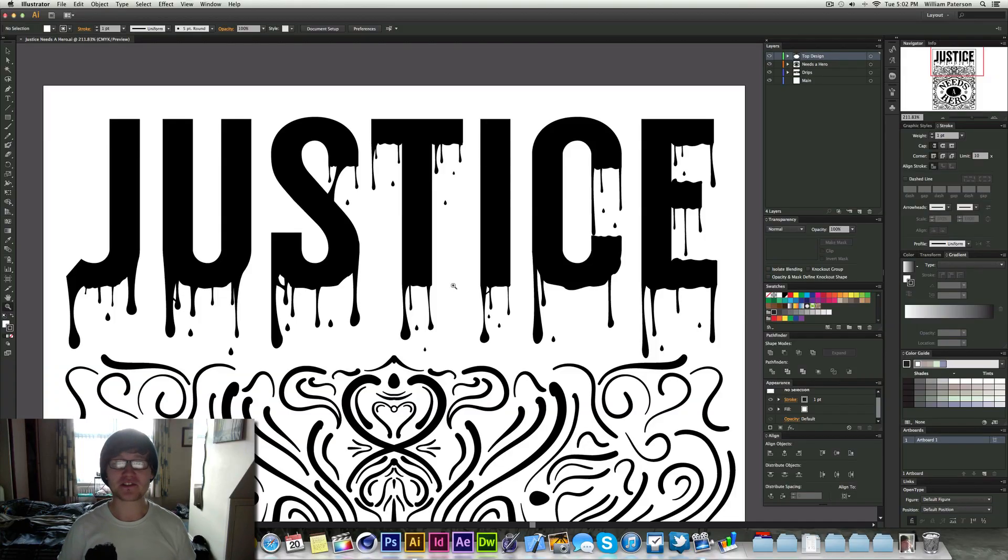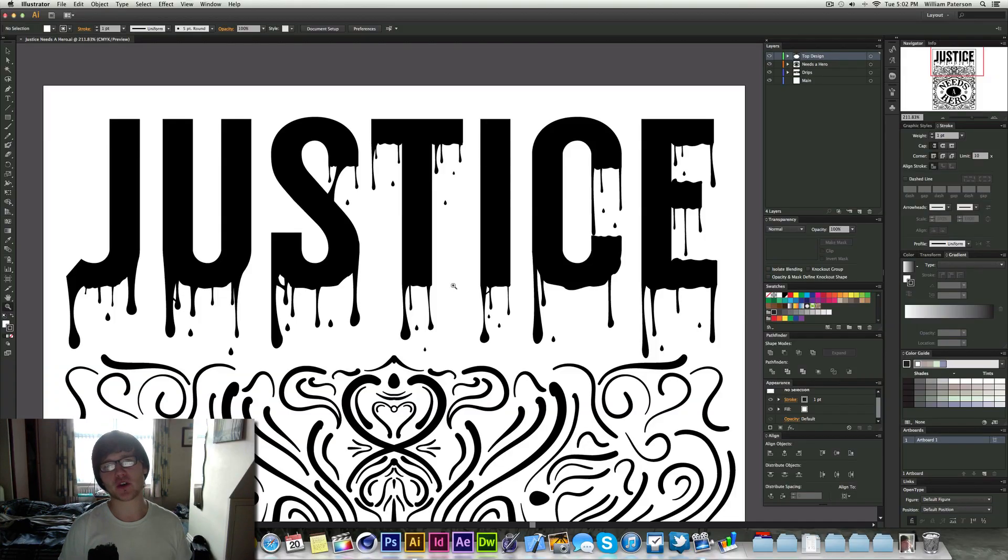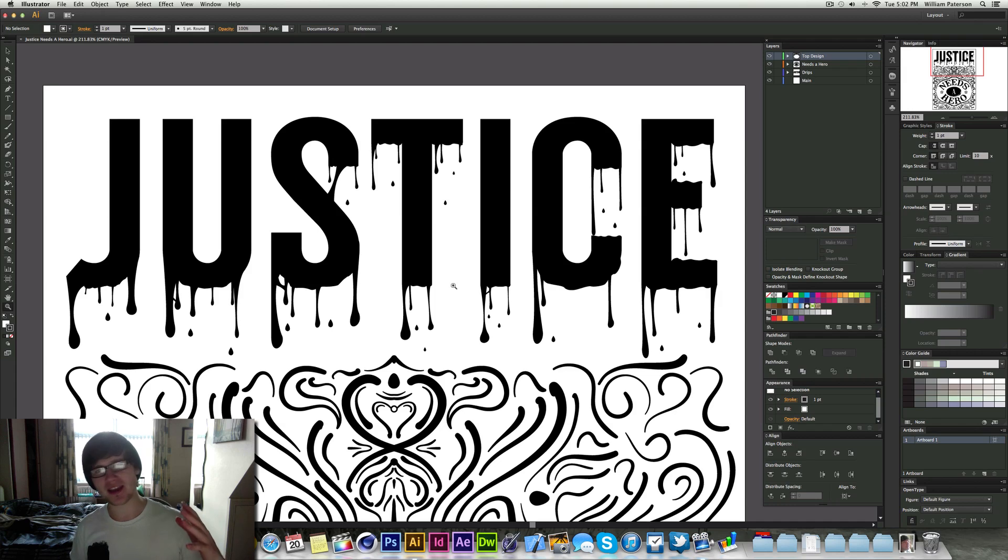Hey guys, it's me Will Patterson from Broke Designs here again and here's a new tutorial on Adobe Illustrator.